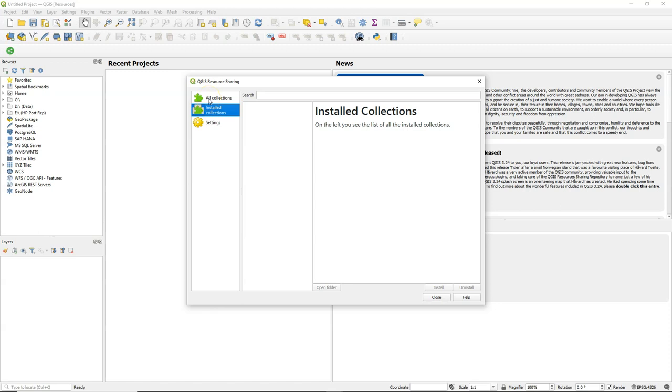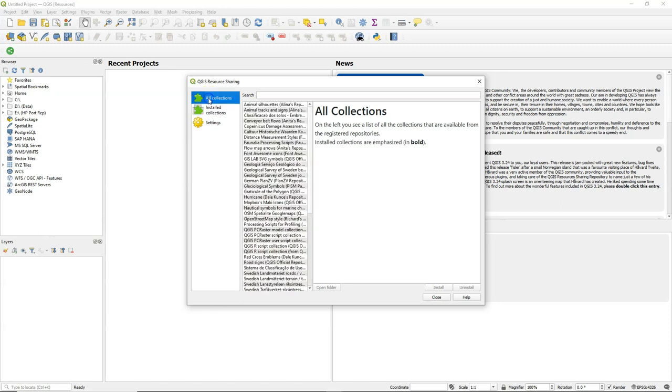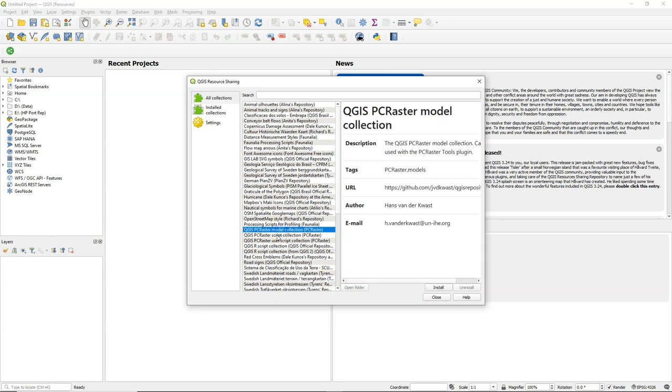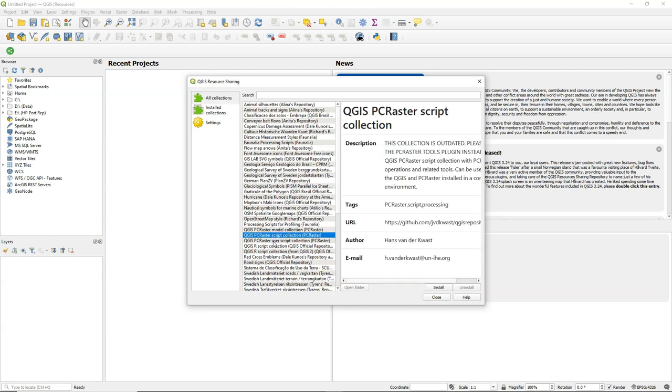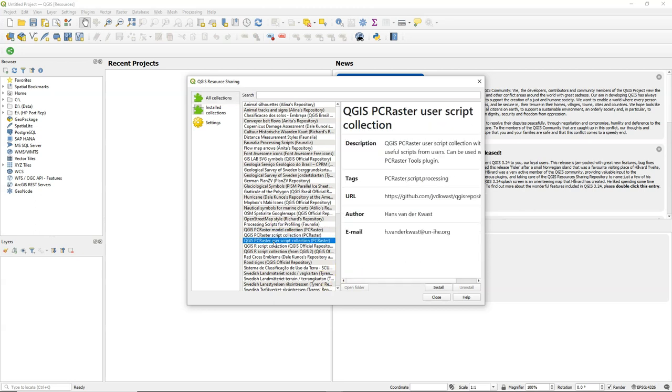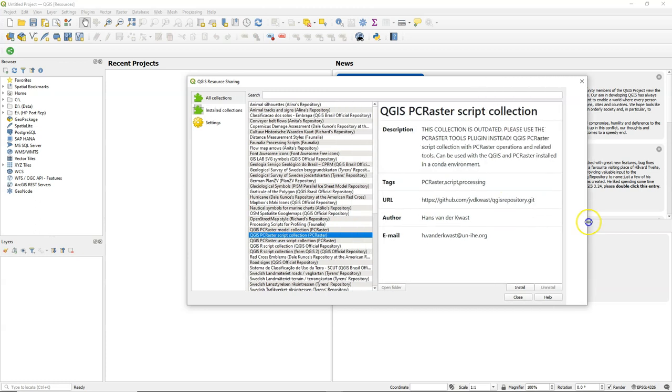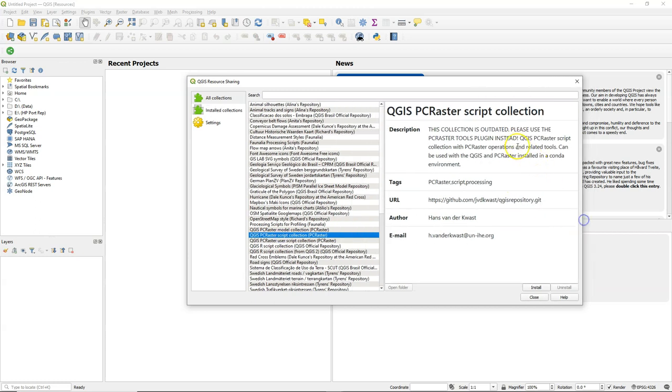I've not installed any collections, so that's empty. If I go here to all collections, I can install the collection. So there's a model collection, a script collection, and a user script collection. Don't use the script collection because that has been replaced with the PC Raster Tools plugin.